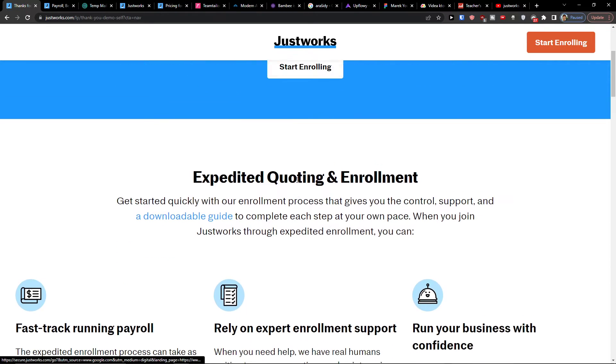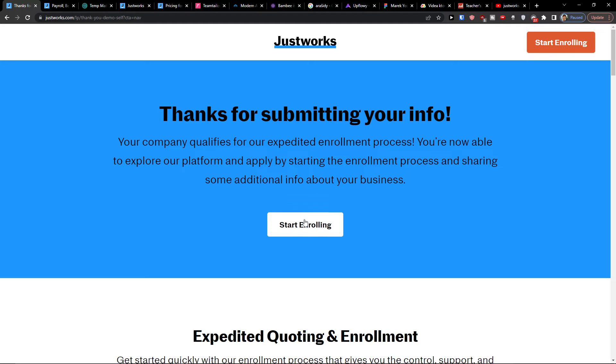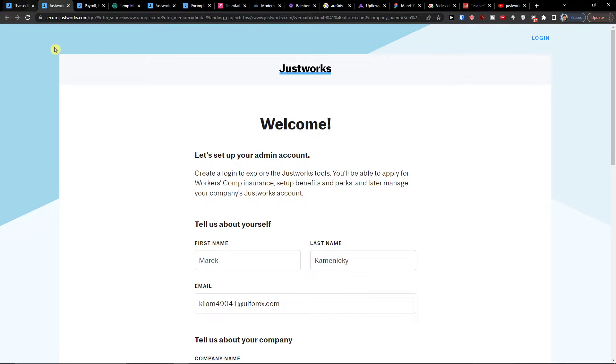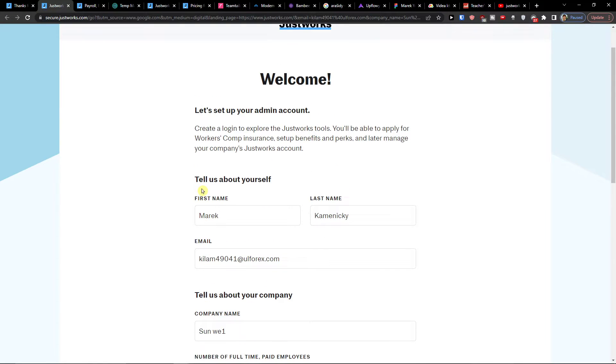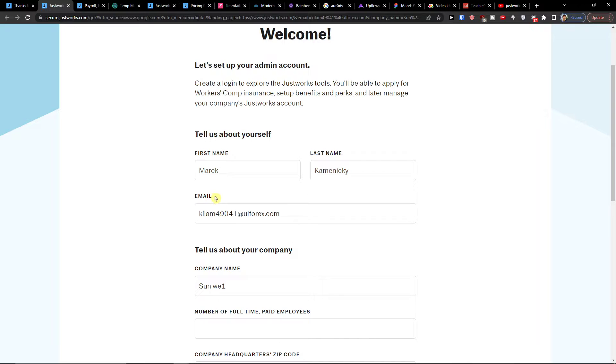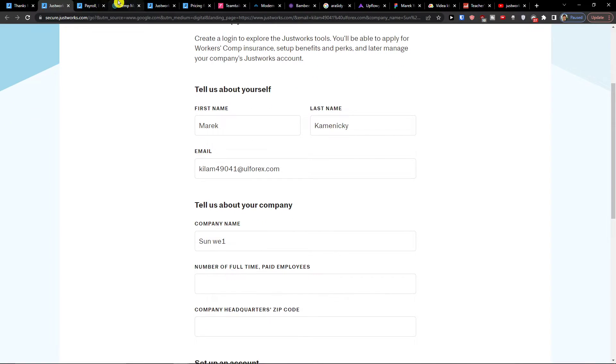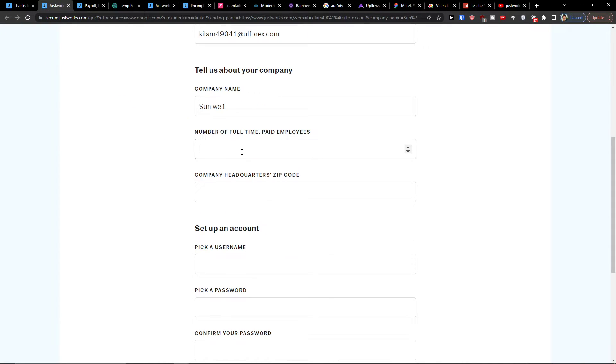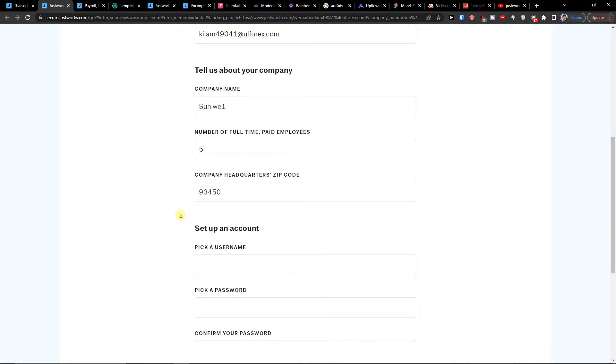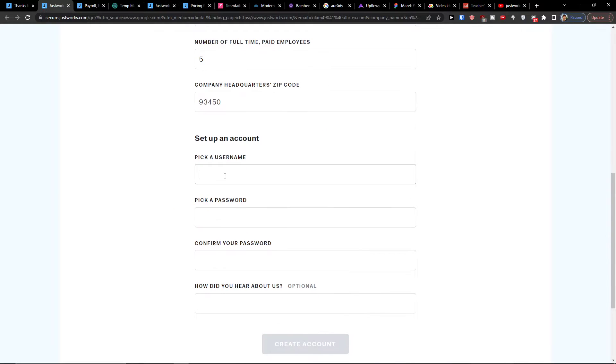And now what I will do, I'll click here start enrolling. Here I have the first name, the last name, the email address. Now I'm going to have company name, number of full-time paid employees I go five, company headquarters, like this. And then I'm going to set up account.